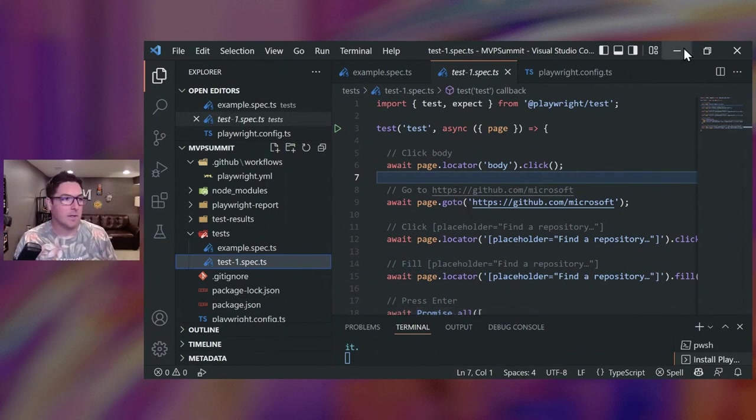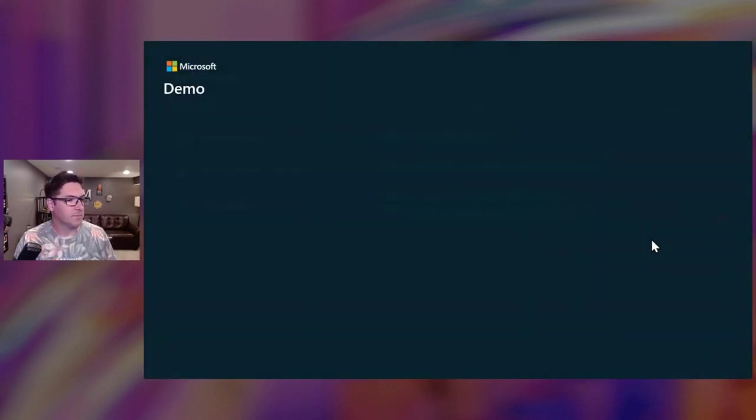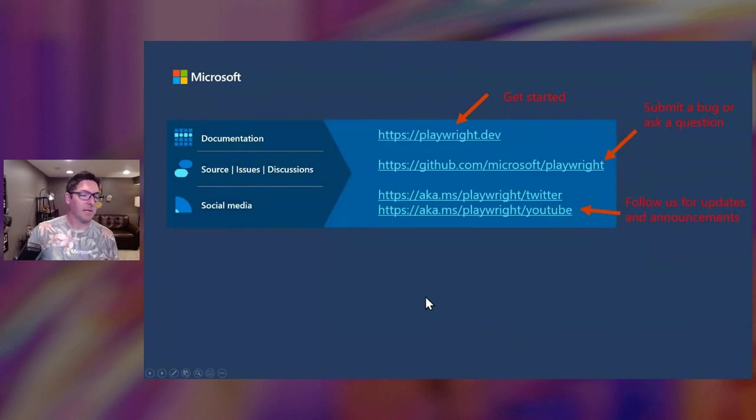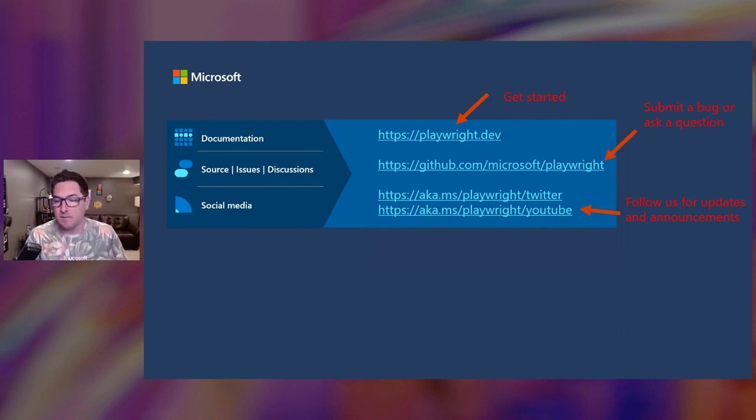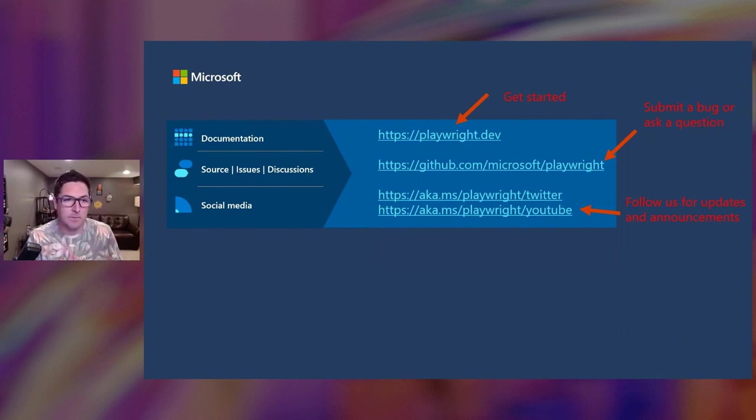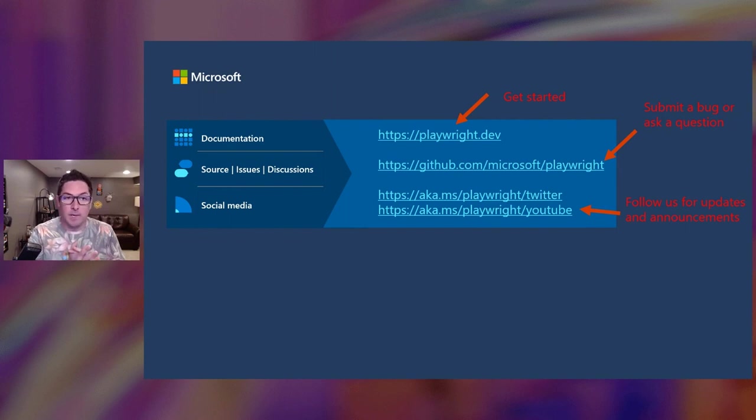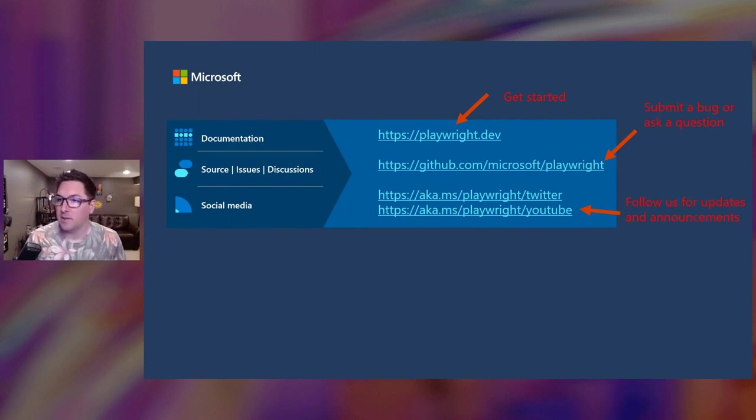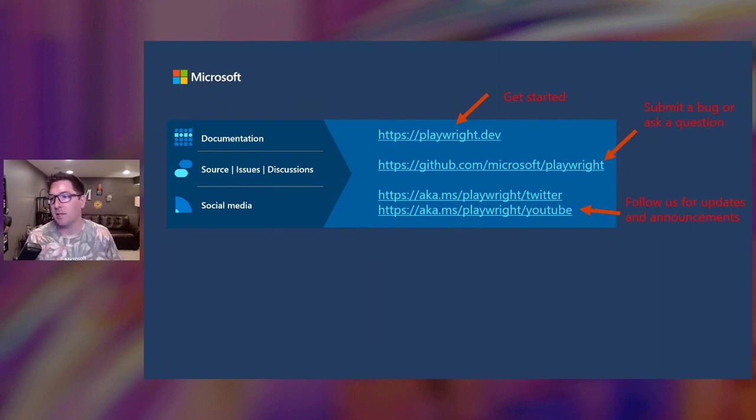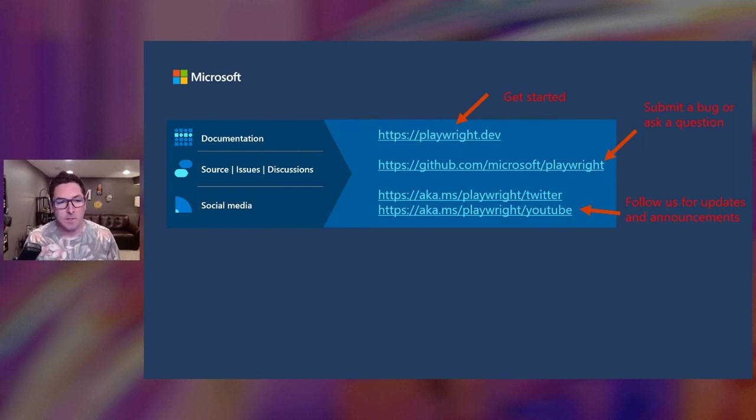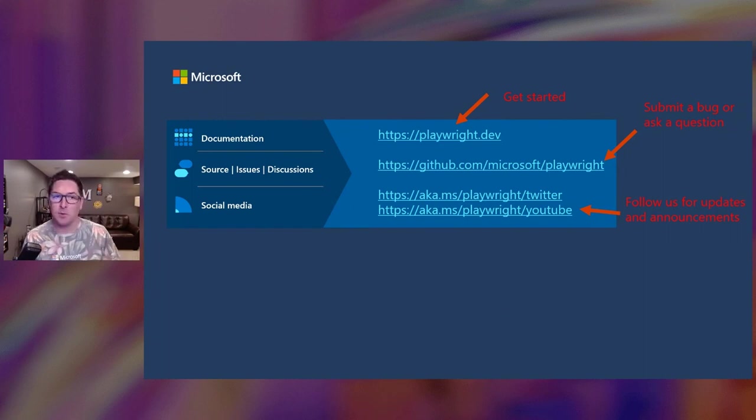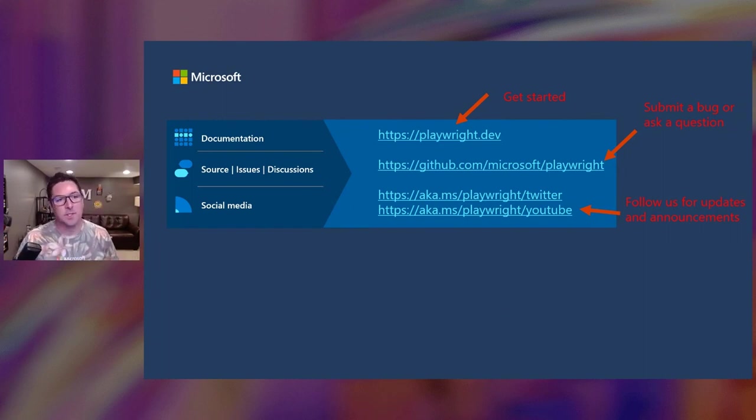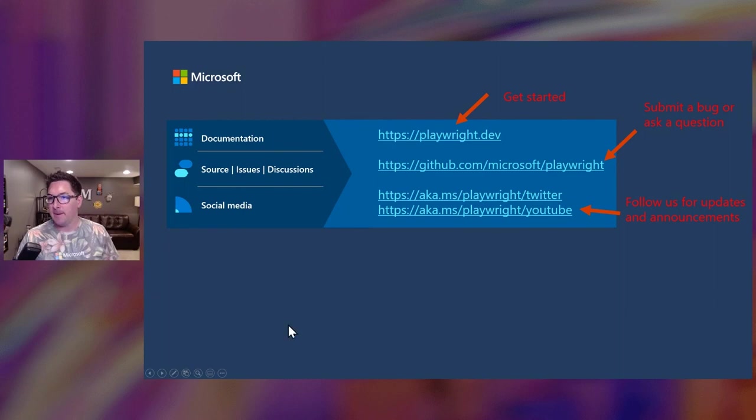All right, so that's all for the demo. You can finish just with a final slide of resources here. Go to playwright.dev to get started. There's a good getting started guide. Submit a bug or ask a question at our GitHub repo. And follow us for updates on Twitter. Our YouTube channel. We release on typically a monthly cadence. So we'll have a release video with every release highlighting features. That sort of thing. And yeah, that's all for today. Happy testing. Thanks, everyone.